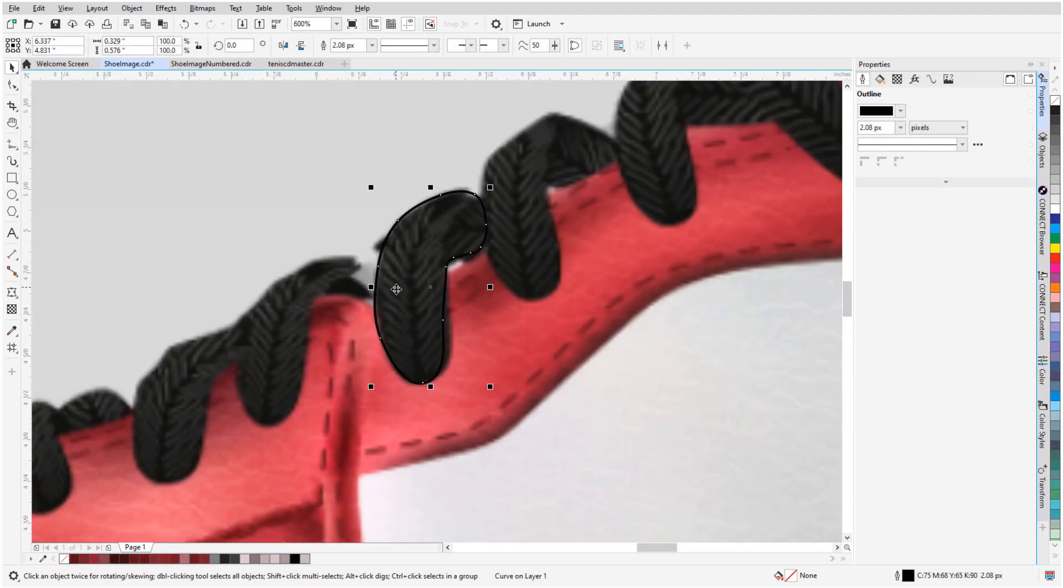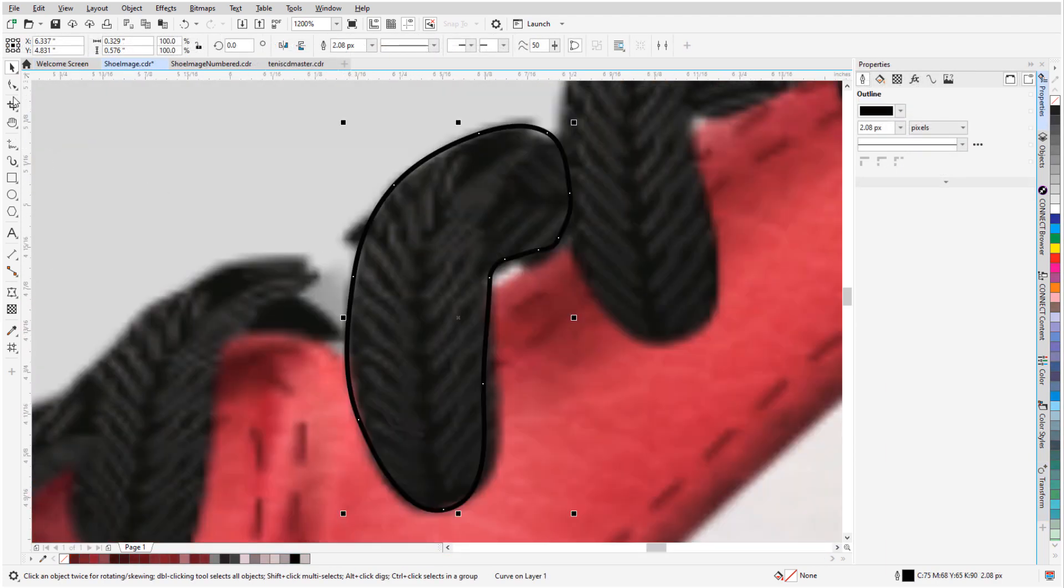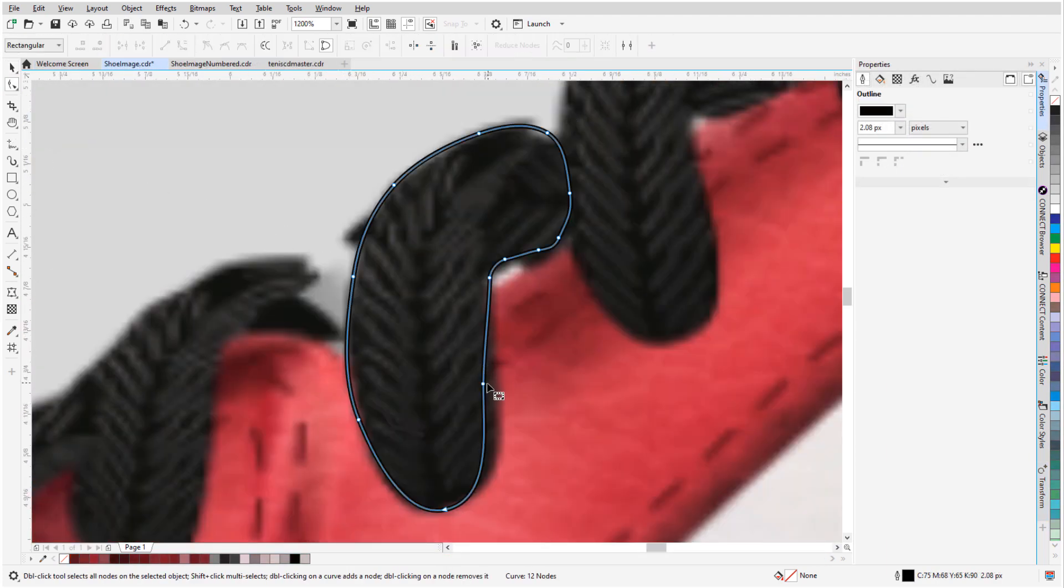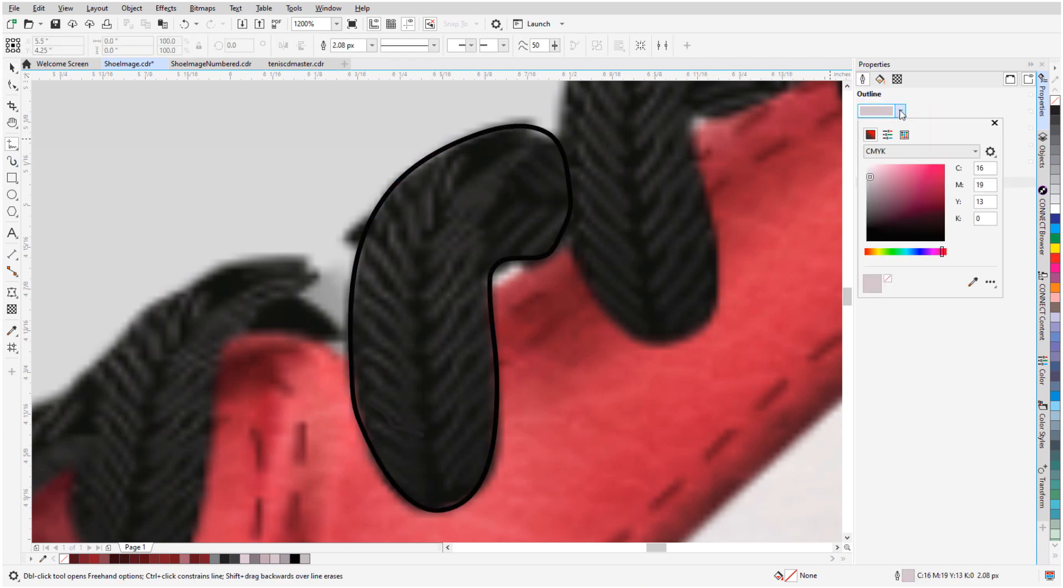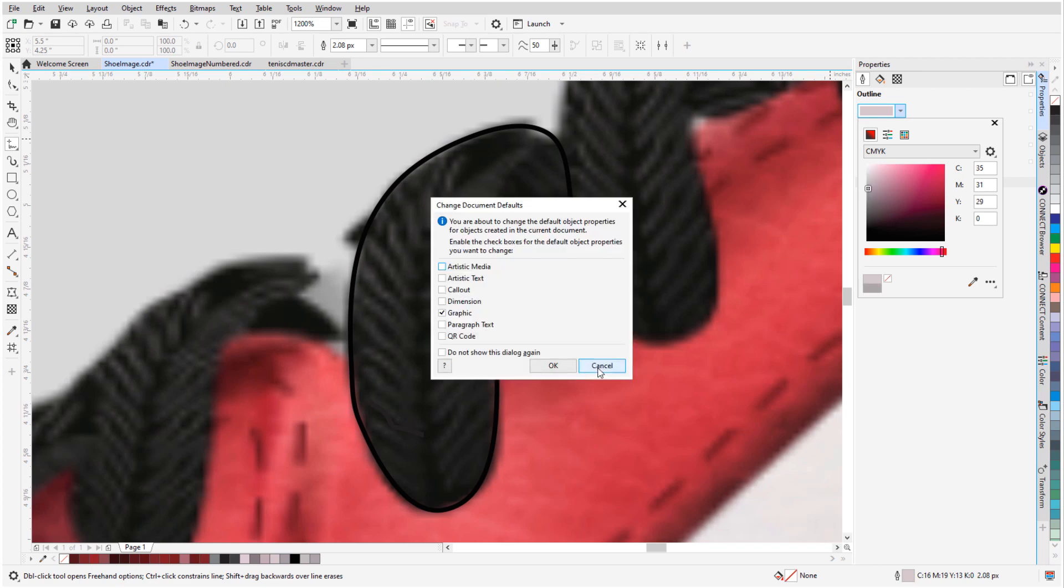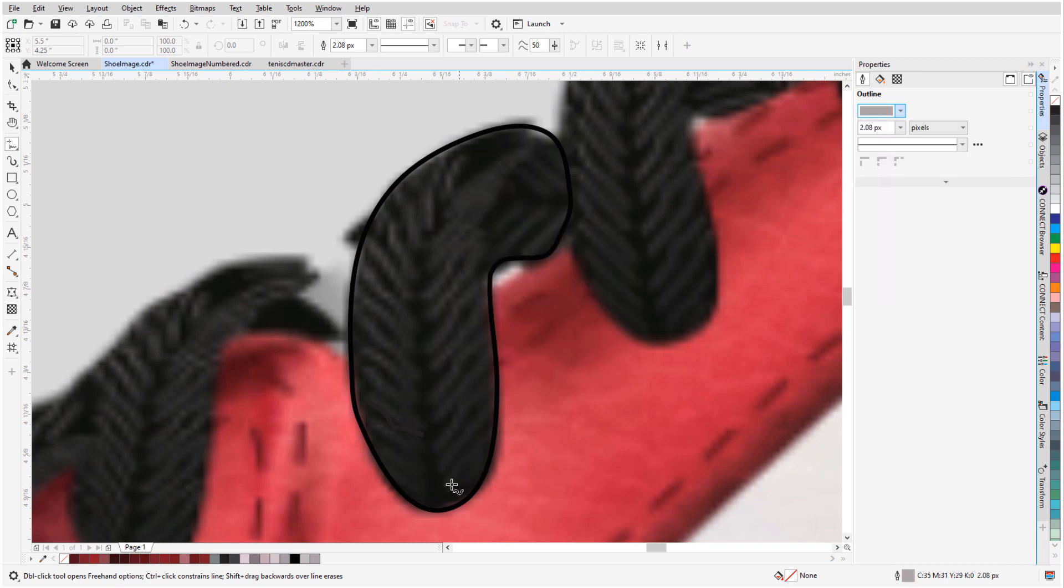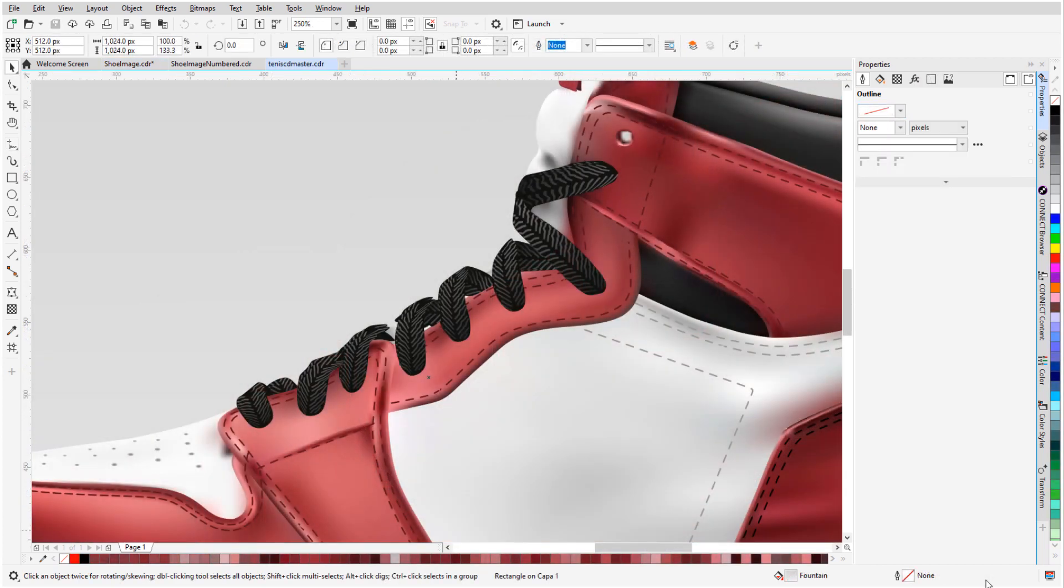For the shoelaces, I've used the Bezier tool to trace this section, shaping nodes to fit, and not filling the curve yet. Then I'll use freehand for the little squiggly stripes within the laces. Now I can fill the black curves, and continue to fill in the rest of the laces.